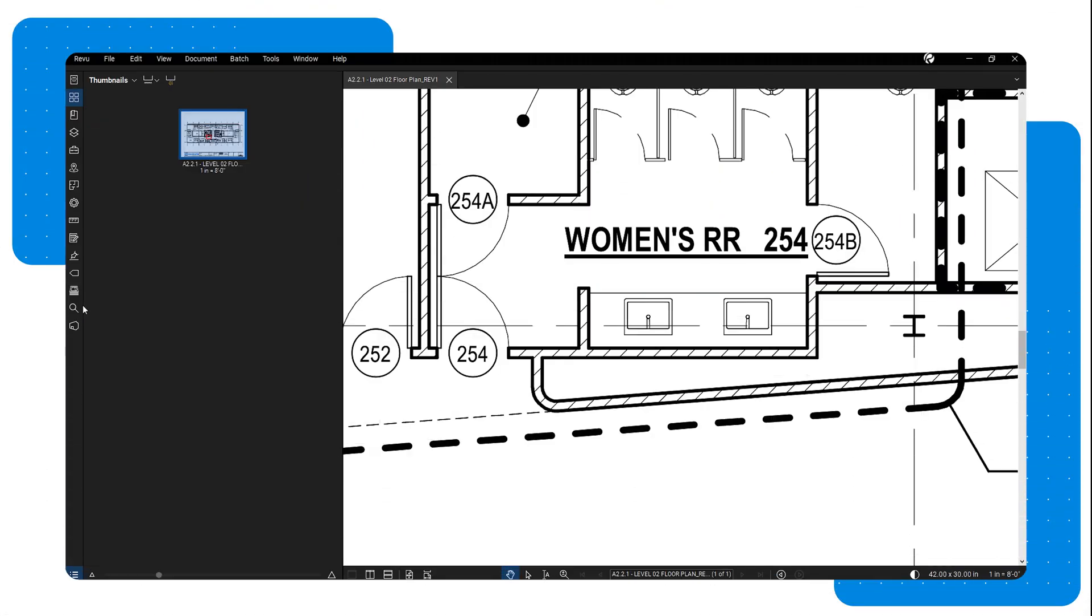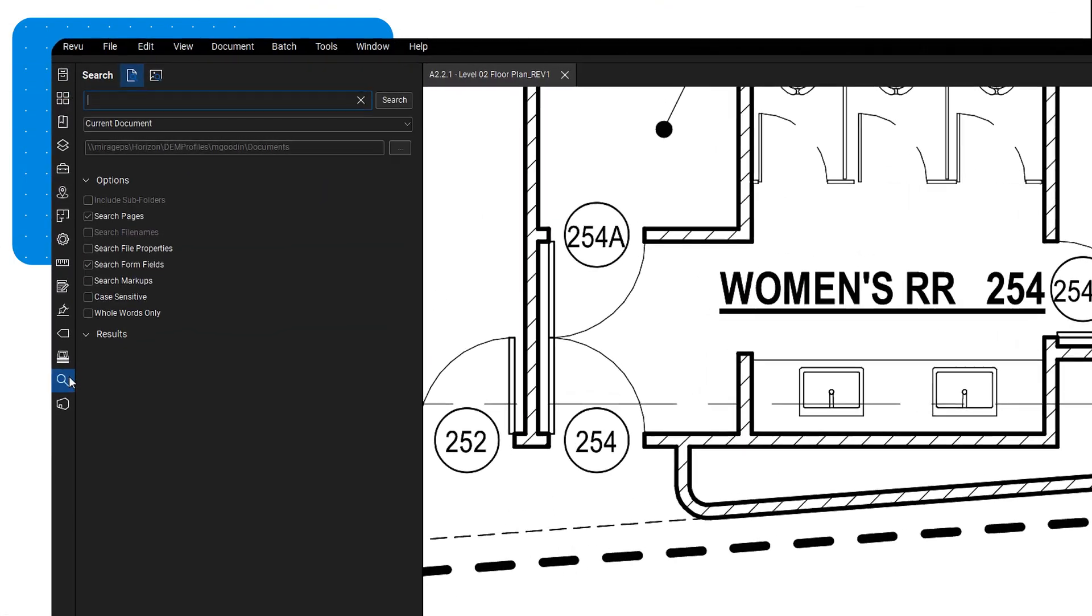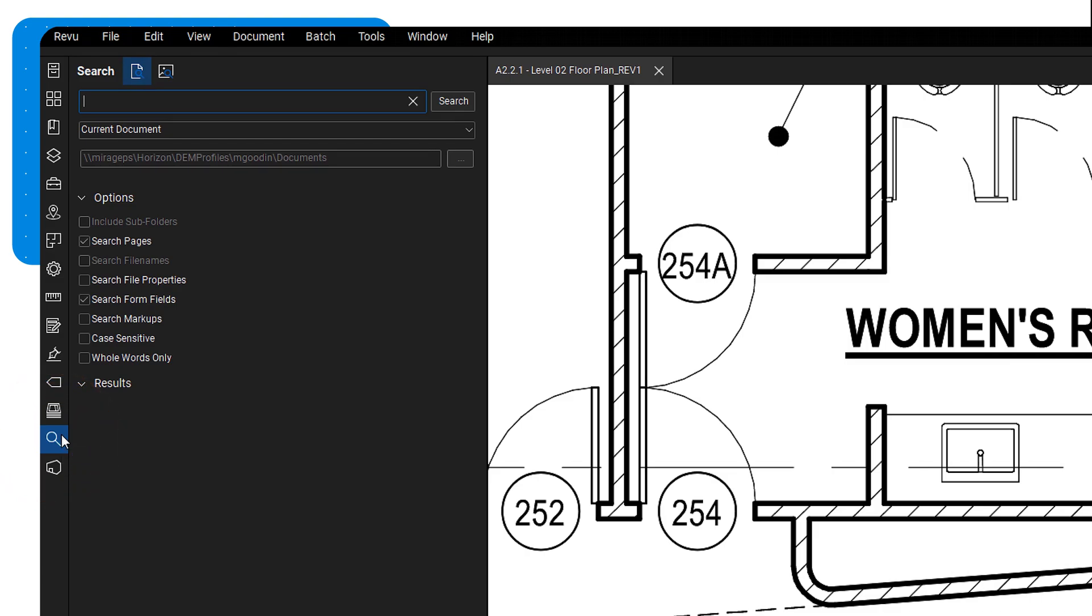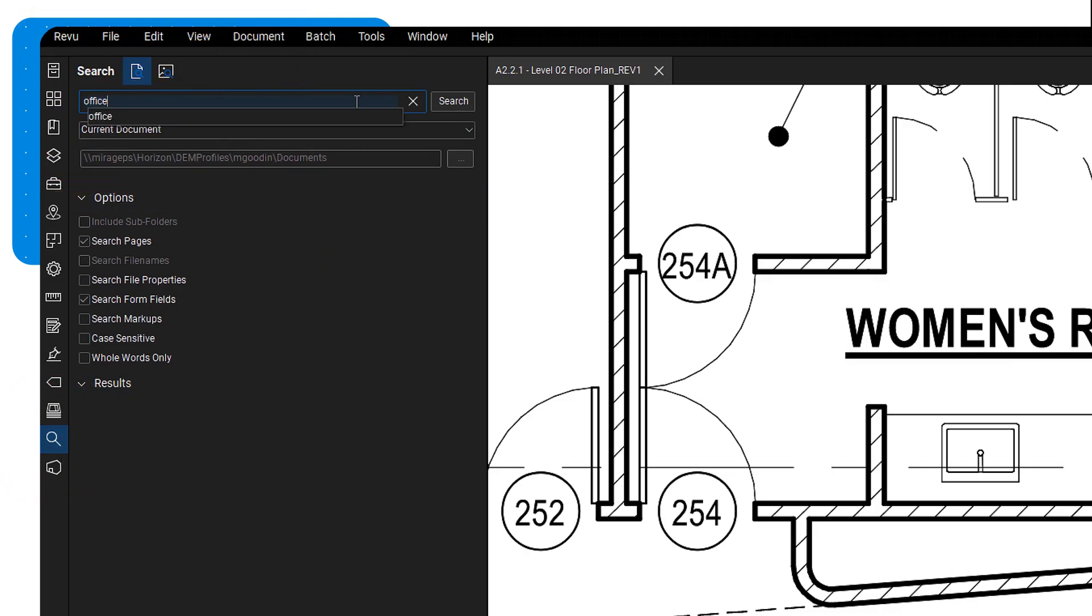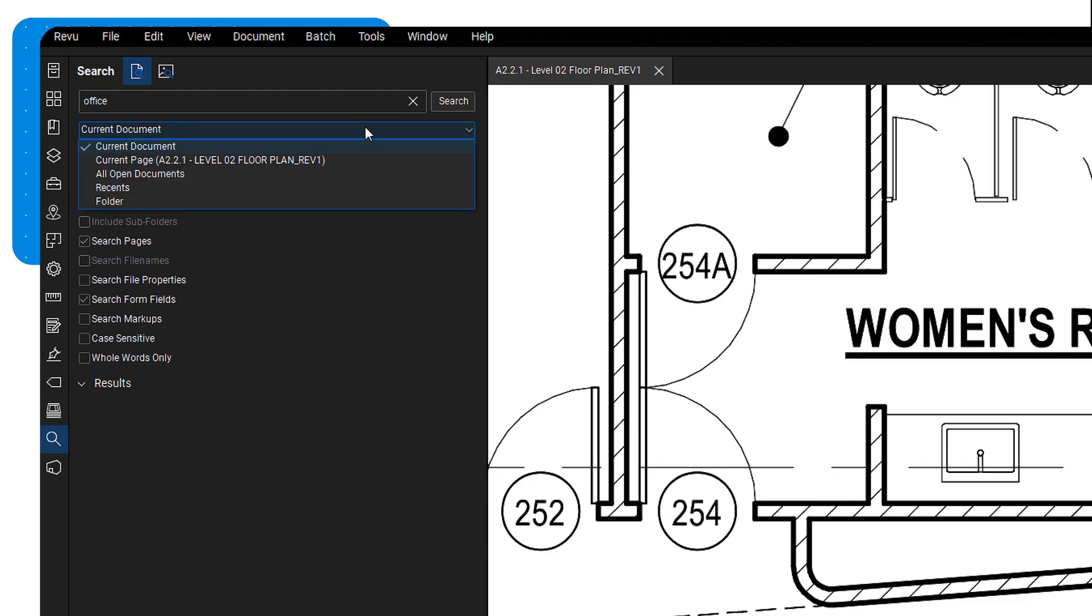To start, open the search panel. Type in the desired search term in the text field. For instance, type in 'office'. Use the drop-down to determine where review will search for the desired text instances.